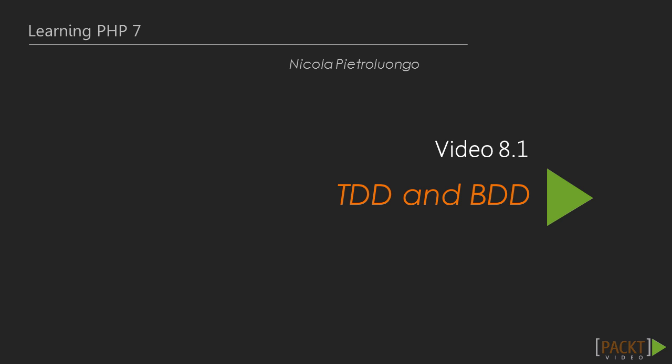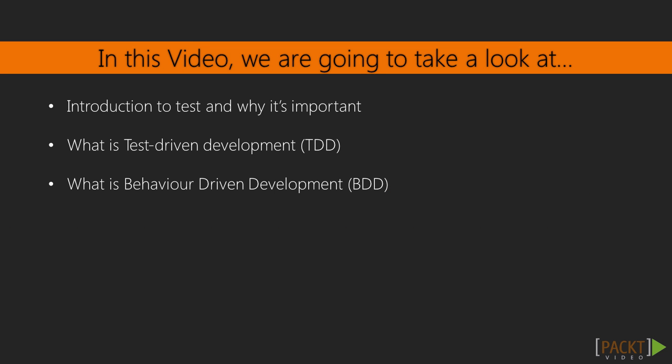In this video, we will see why testing an application is important, and what are TDD and BDD.